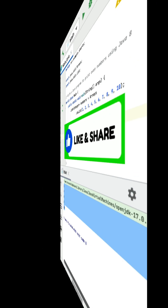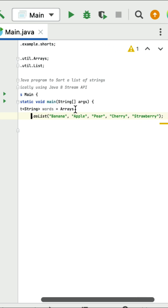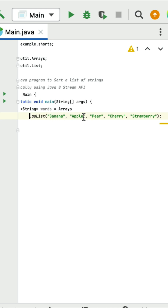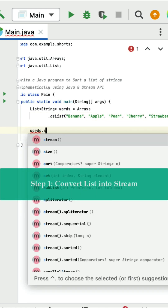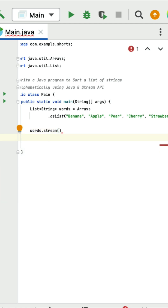Run the program and you can see the output: 2, 4, 6, 8, 10 — these are the even numbers. Write a Java program to sort a list of strings alphabetically using the Java Stream API. Here is a given list of strings and we need to sort it alphabetically.